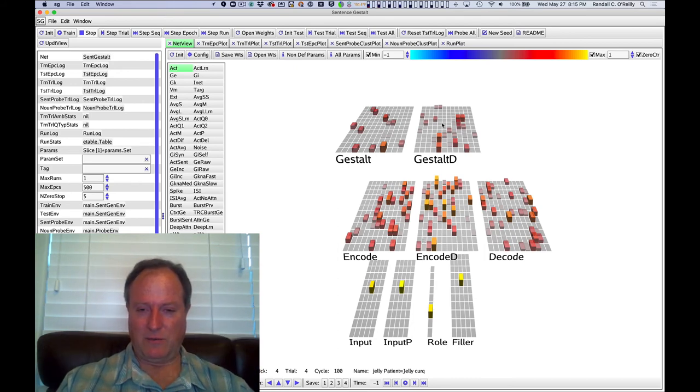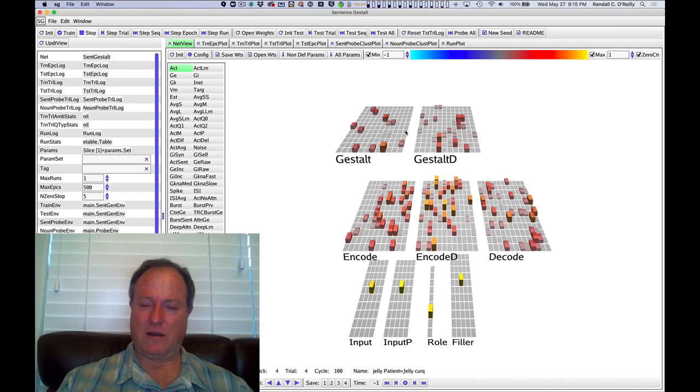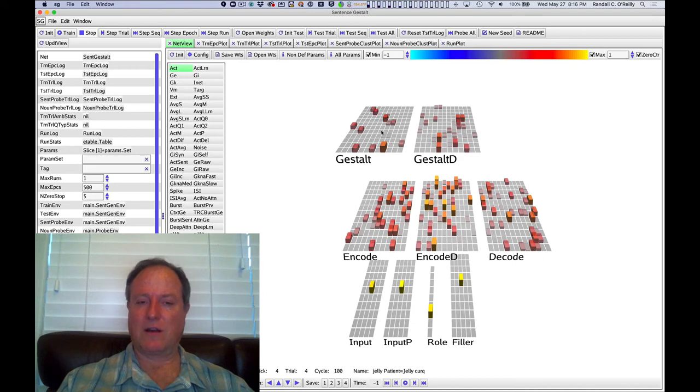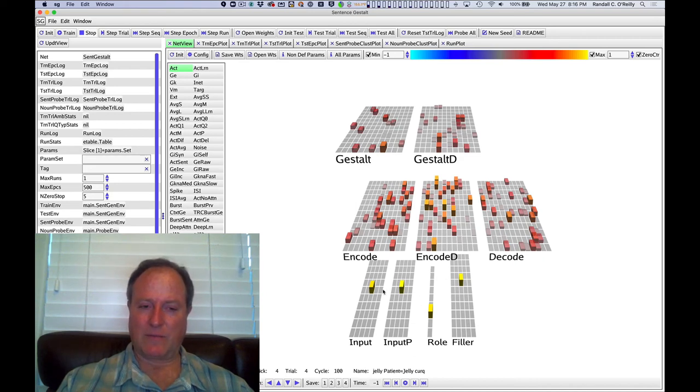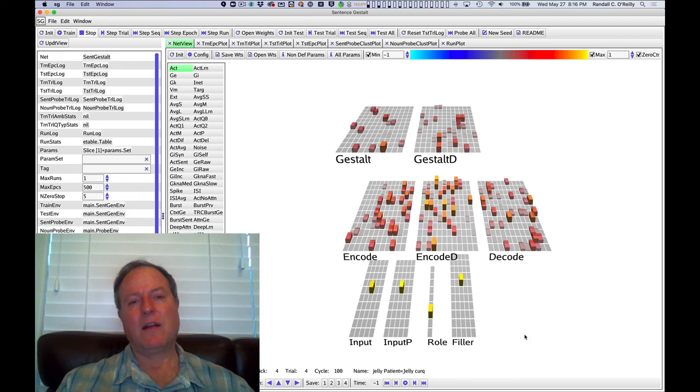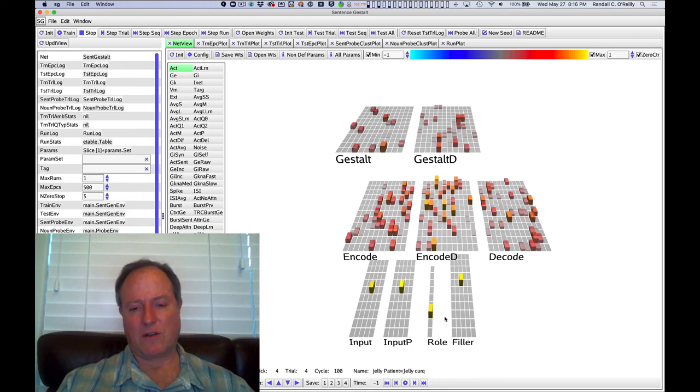And similarly, the gestalt deep layer is encoding a context from the prior gestalt time step and using that to help interpret and contextualize the new input that's coming in. And so information flows up through the encoding into the gestalt and then the decode layer reads out information from the gestalt layer in order to answer these questions.